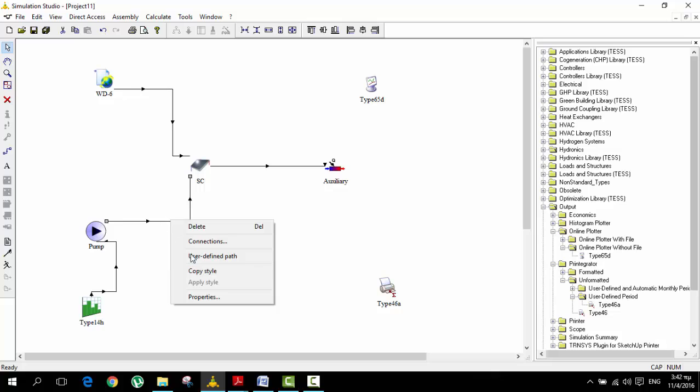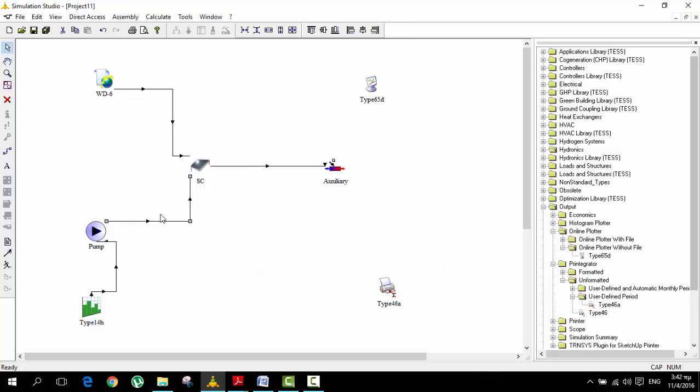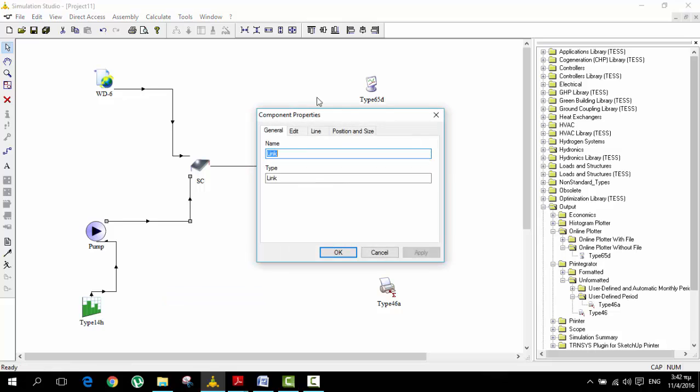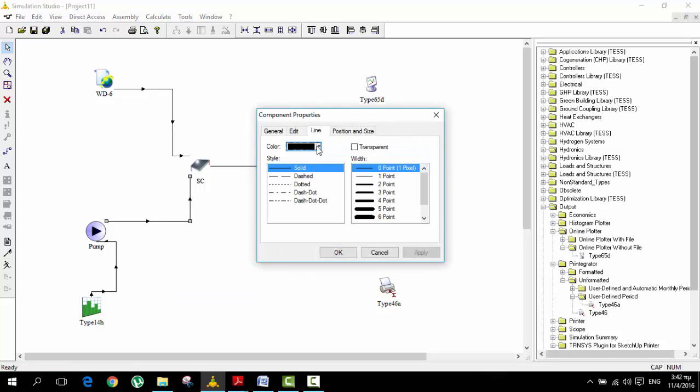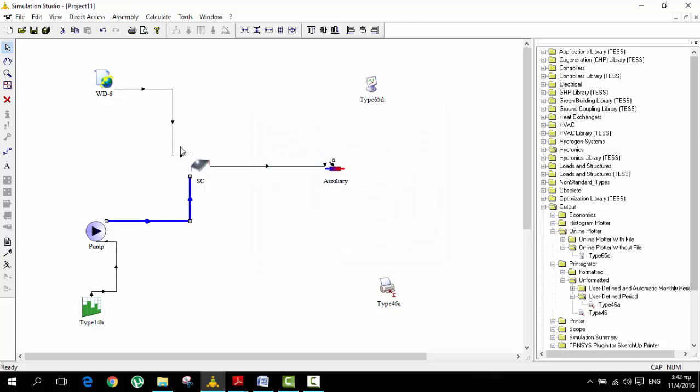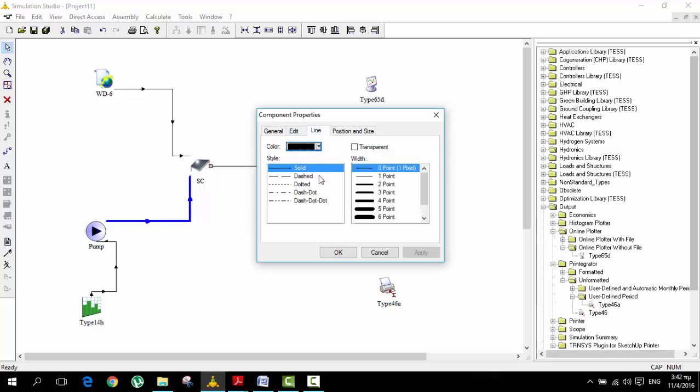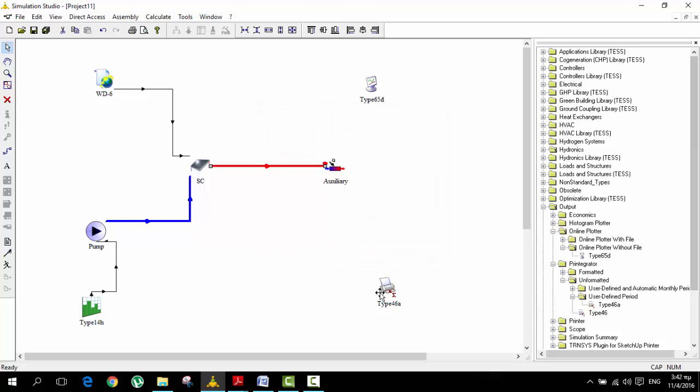We're trying to visualize it better. Right-click the link, properties, line, and we're going to change the color to blue like cold water, and then apply. Here because it's been through the solar collector, we're going to do exactly the same but this time we are going to make it red because the water is hot, hopefully. Just for our visualization.